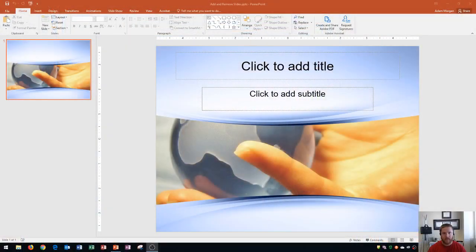Hi and welcome students. In this Microsoft PowerPoint 2016 tutorial, I'm going to show you how to add and remove slides, as well as bring in slides from Word documents and another presentation. Let's get started.